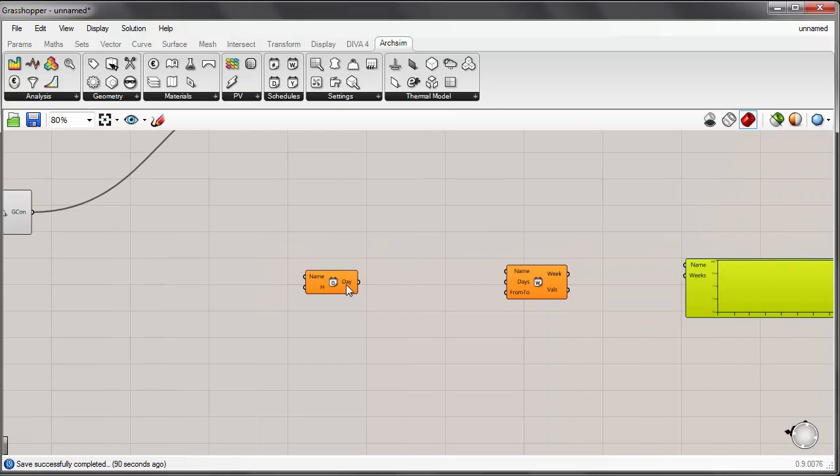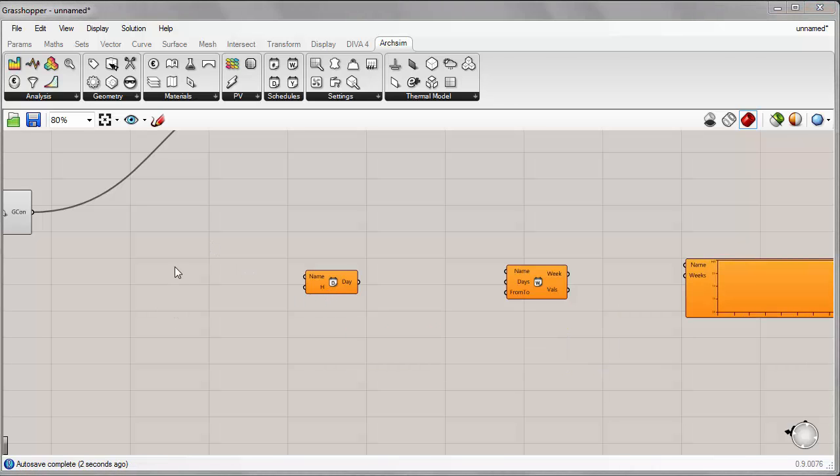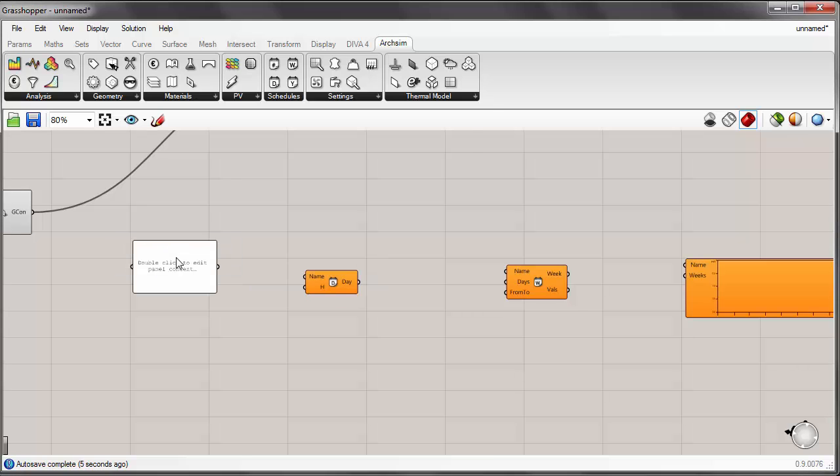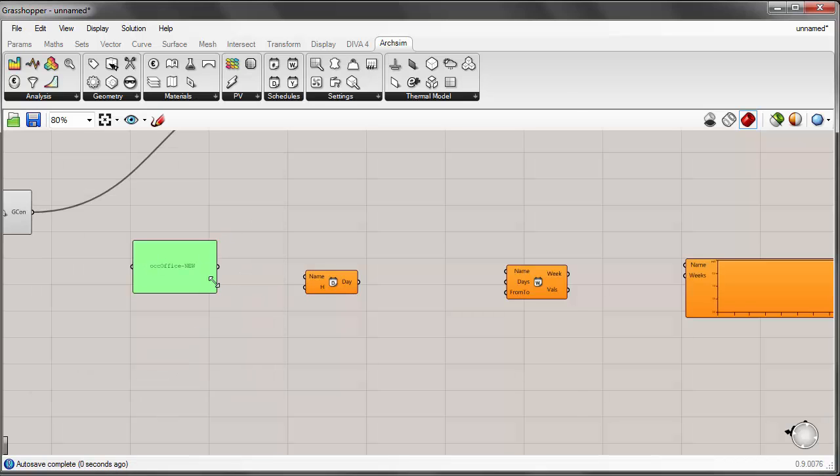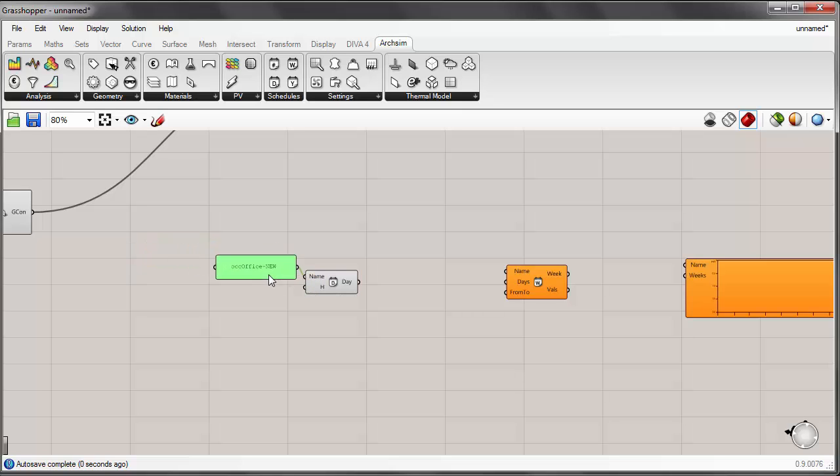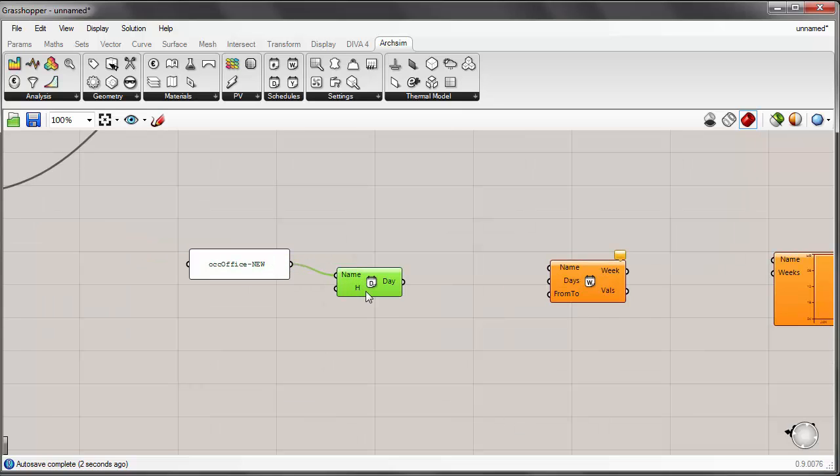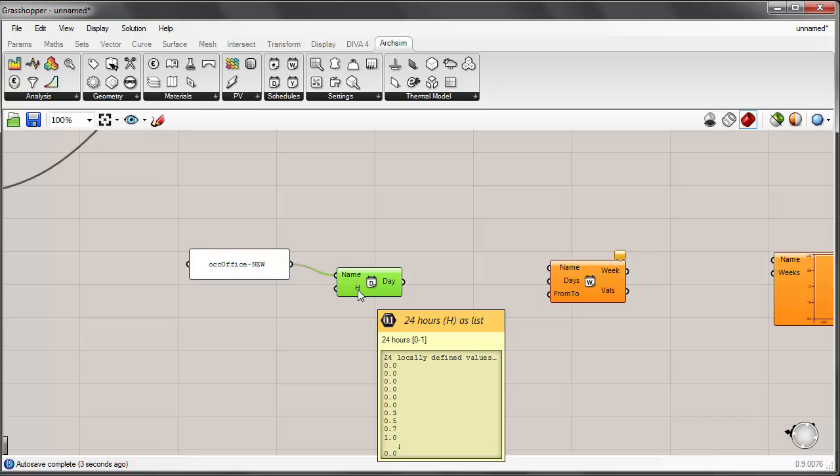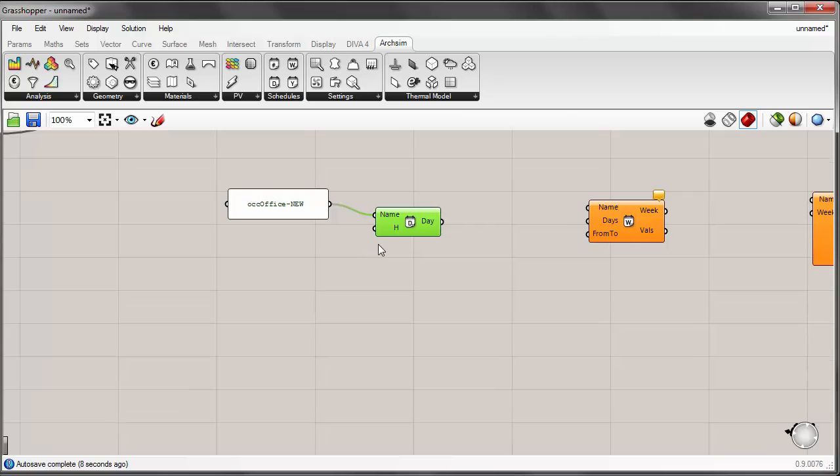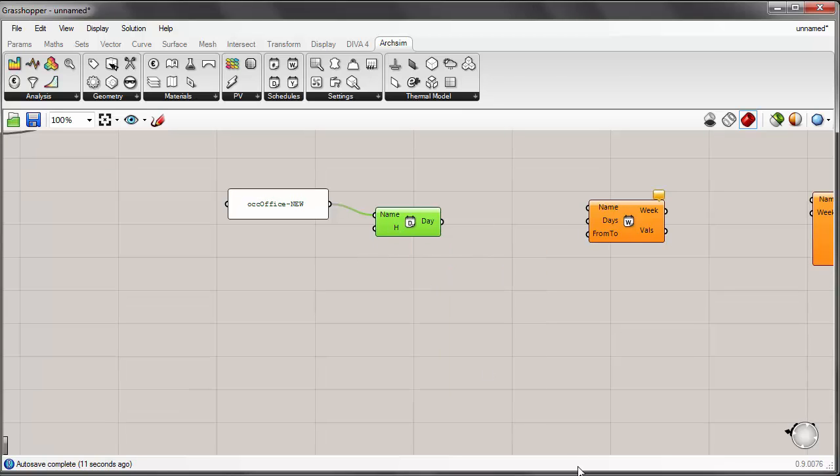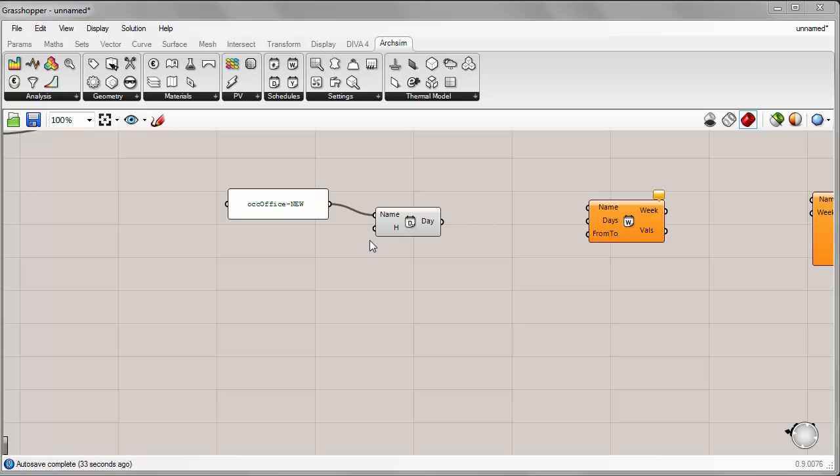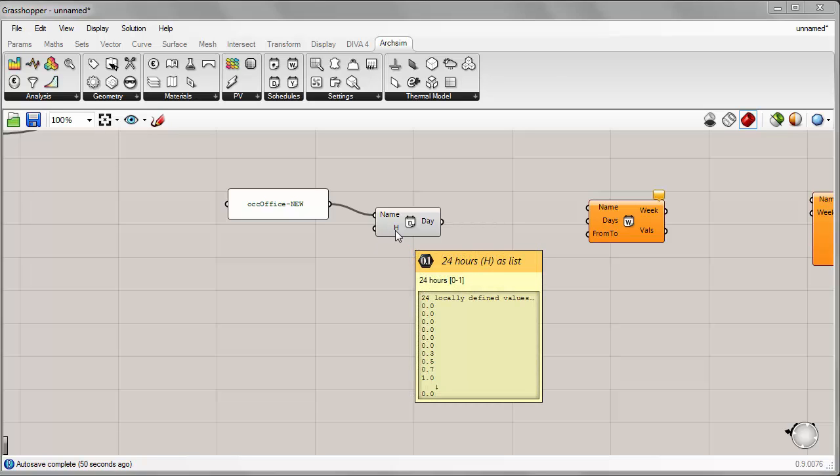So let's begin by creating a day schedule. We'll go ahead and make a sort of modified office schedule. So I'll go ahead and call this occupancy office new. And I'll plug that into the name input. Next, I'll input the hours for our list of schedule values for this day. So the way that a day schedule works is that there would be a value for every hour of the day in a list that's 24 hours long. And each value would be between zero or one. Zero meaning that there's no occupancy or no functionality, nothing's happening. And one would be full occupancy or in the case of lighting, full lighting. And you could also have in-between values to show that there's sort of partial occupancy.